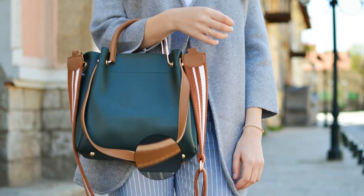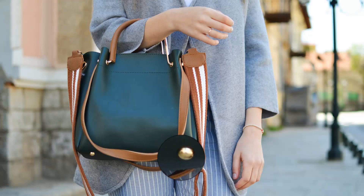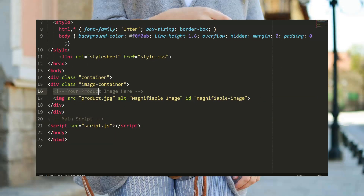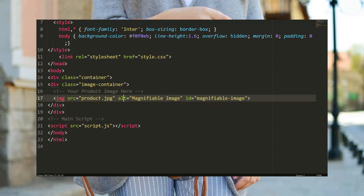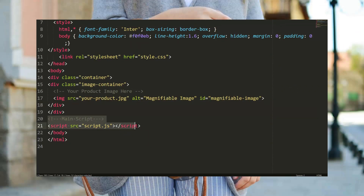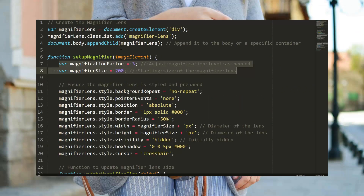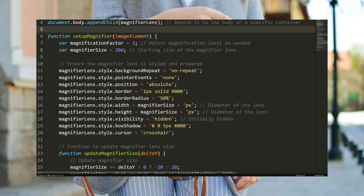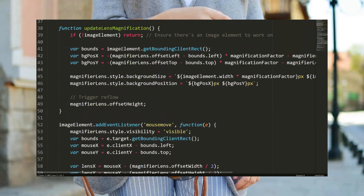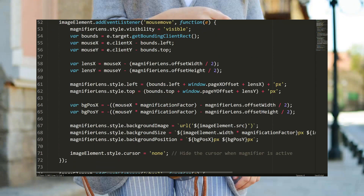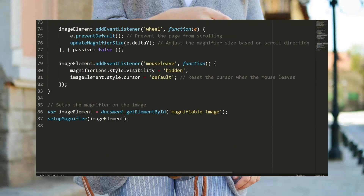It's super easy to implement. First, you just need to grab a high-resolution image and give it a specific ID in your HTML. Next, we add a bit of JavaScript magic to create the lens, style it, and make it follow the mouse. Don't worry, it's simpler than it sounds — I've got the code snippet ready for ya.